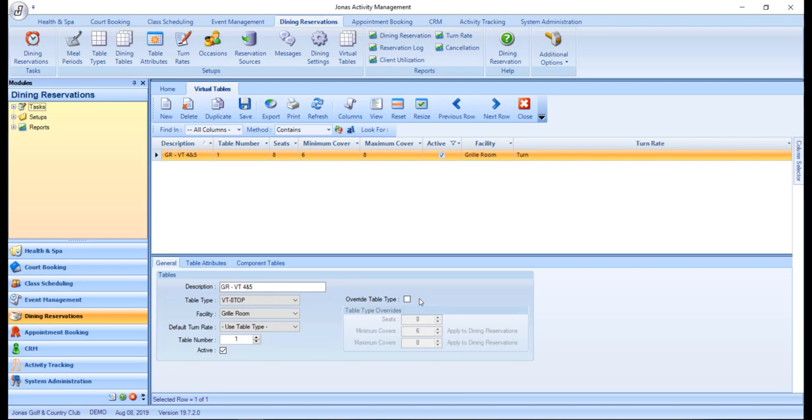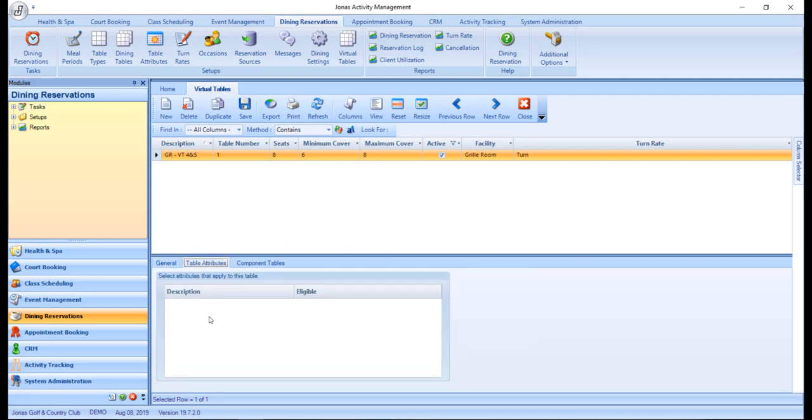In the table attributes tab, you can assign attributes to this table. Examples could include booth, fireplace, window, etc.